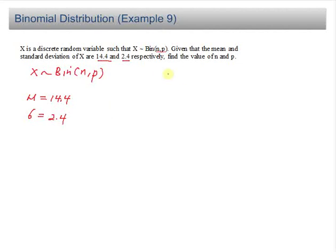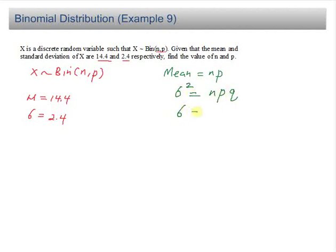For binomial distribution, your mean equals np and the variance equals npq. Therefore the standard deviation is the square root of npq. The mean equal to np and the standard deviation equal to square root of npq is given in the formula list.